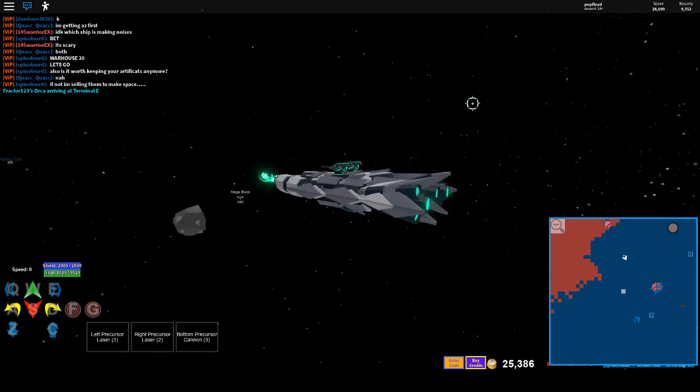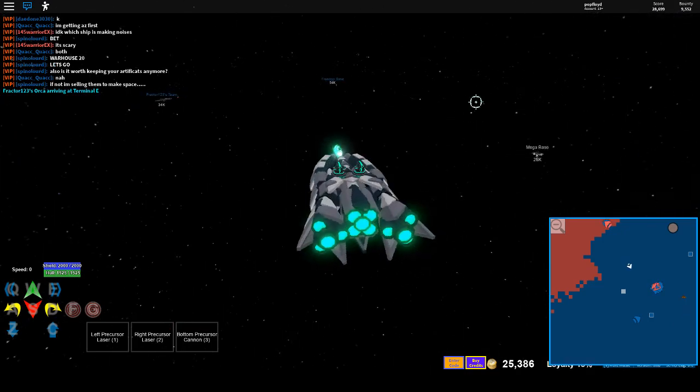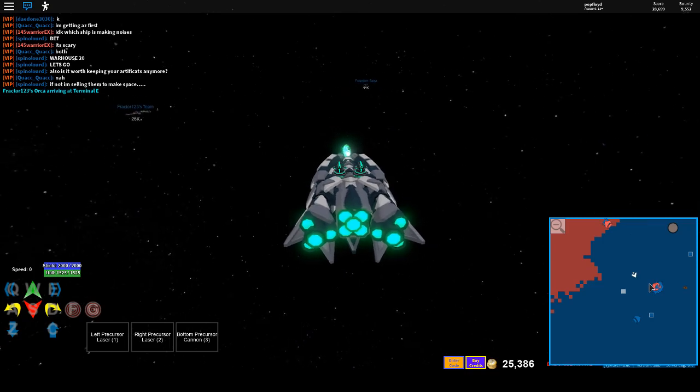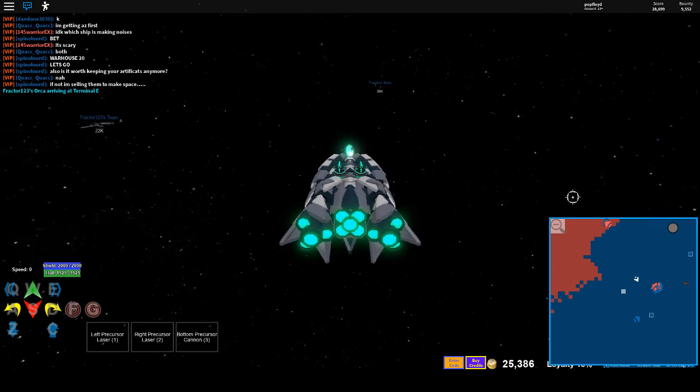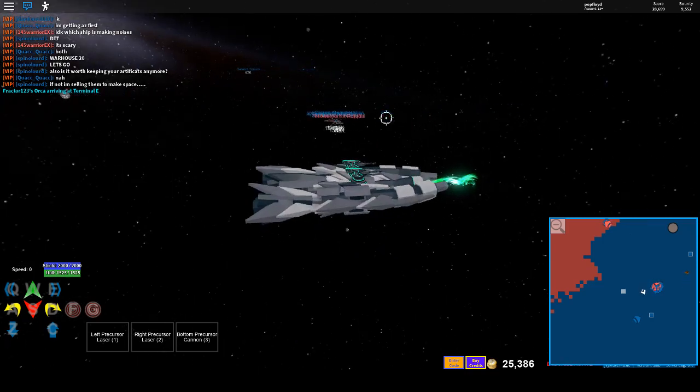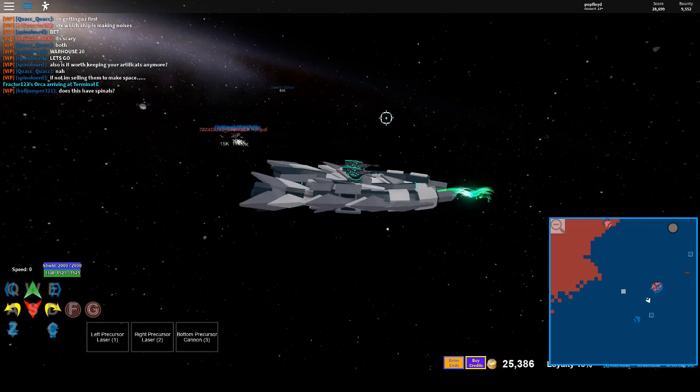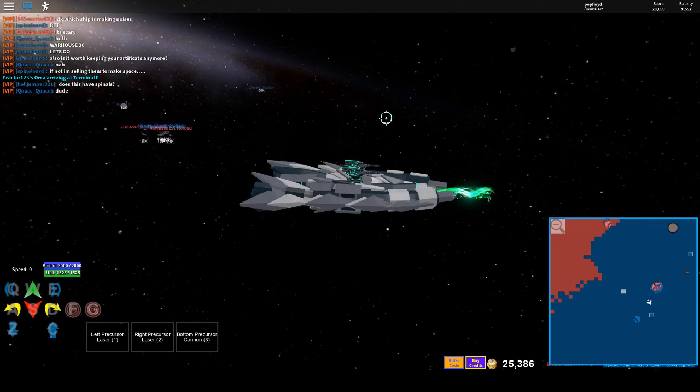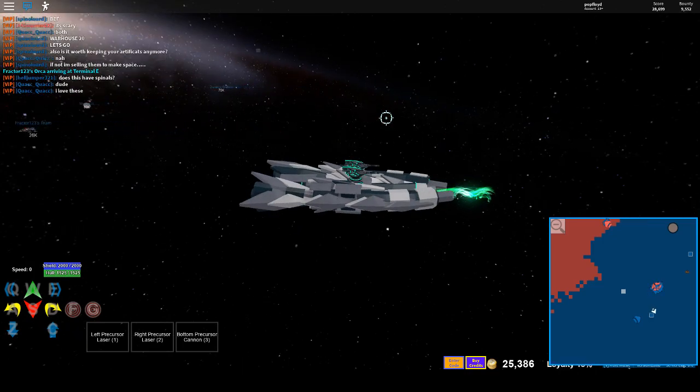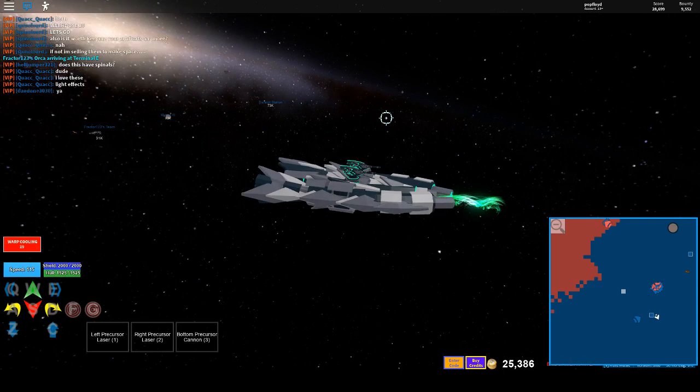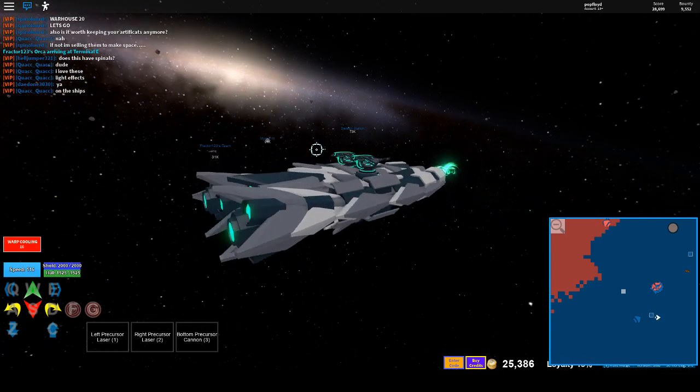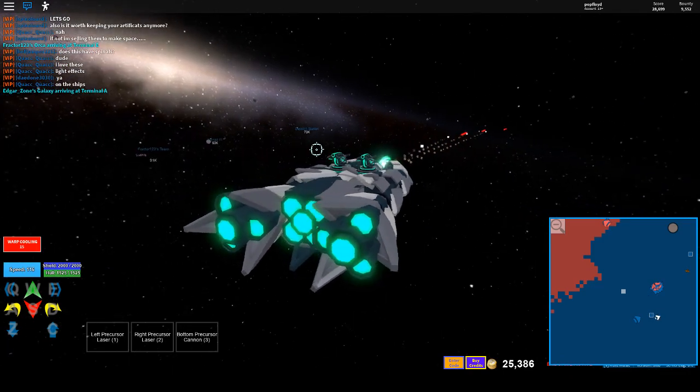This entire video might just be an alien hunt. Holy crap, everyone there's got stuff. Someone's got a super cap out there. Is that a Lucifer? No, that's not. Is that a Lucifer? It might be. Nice.